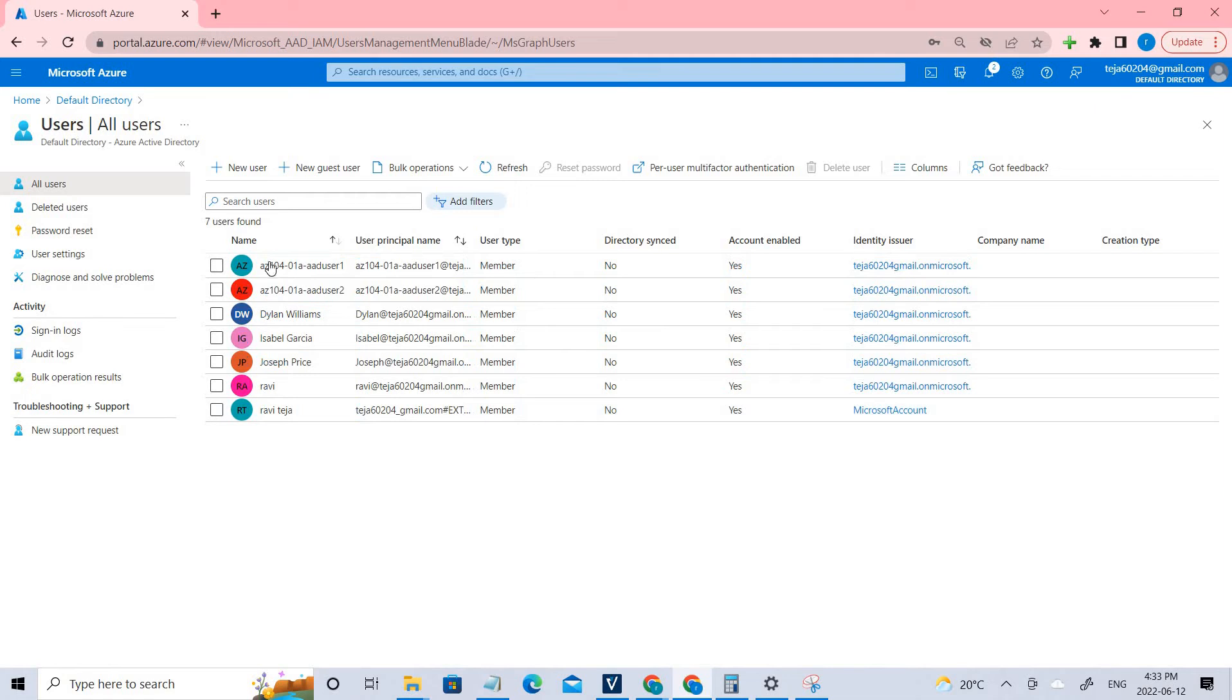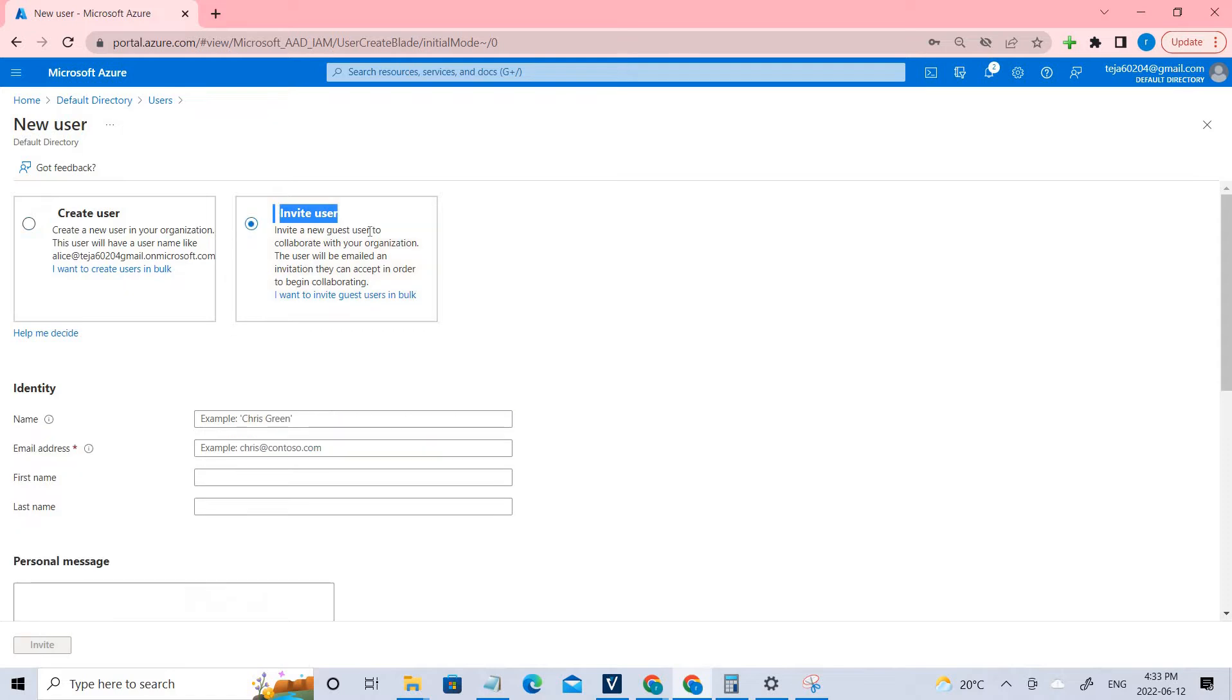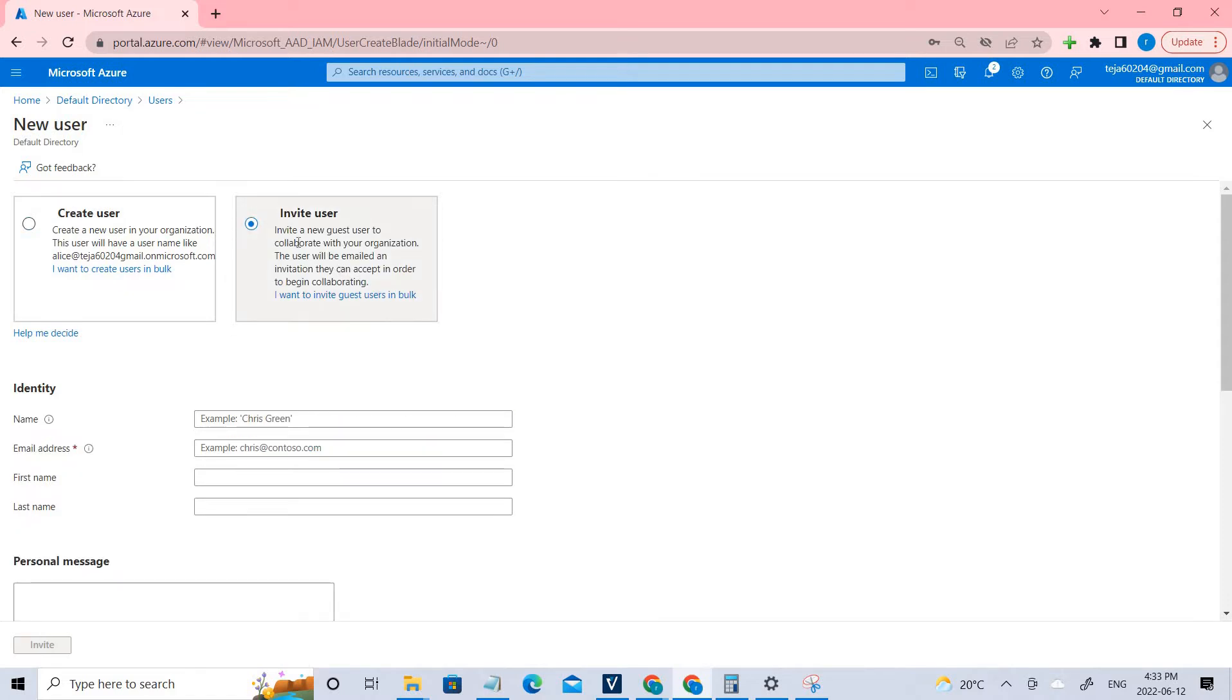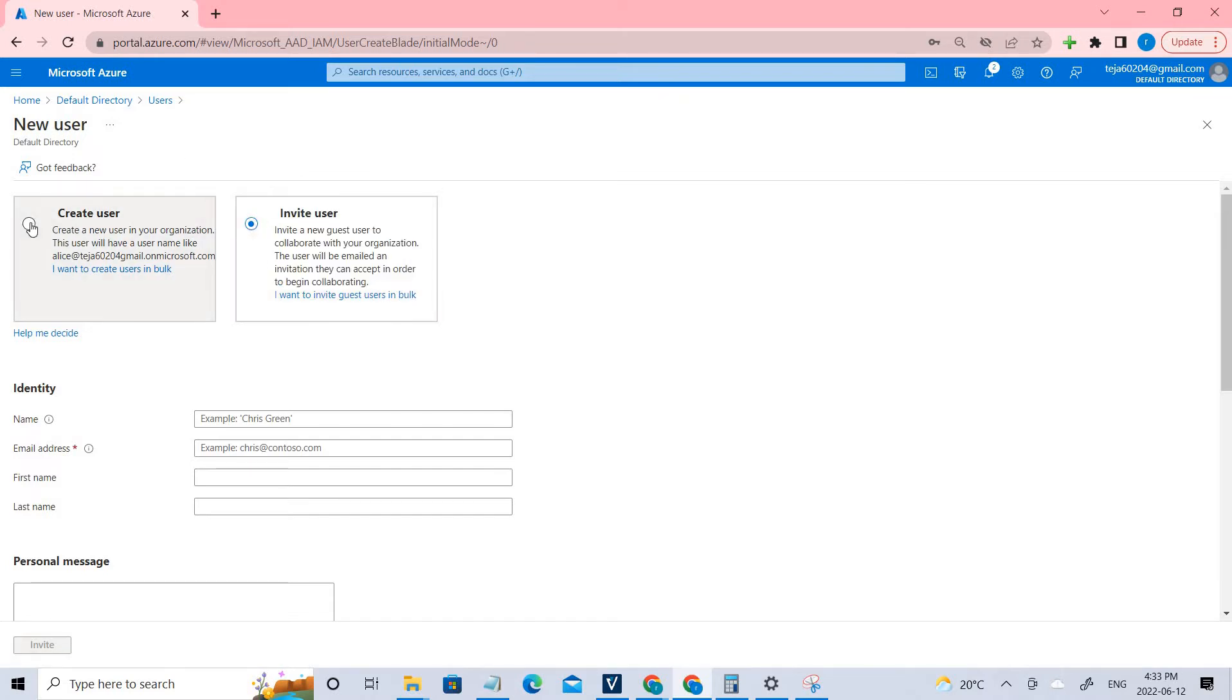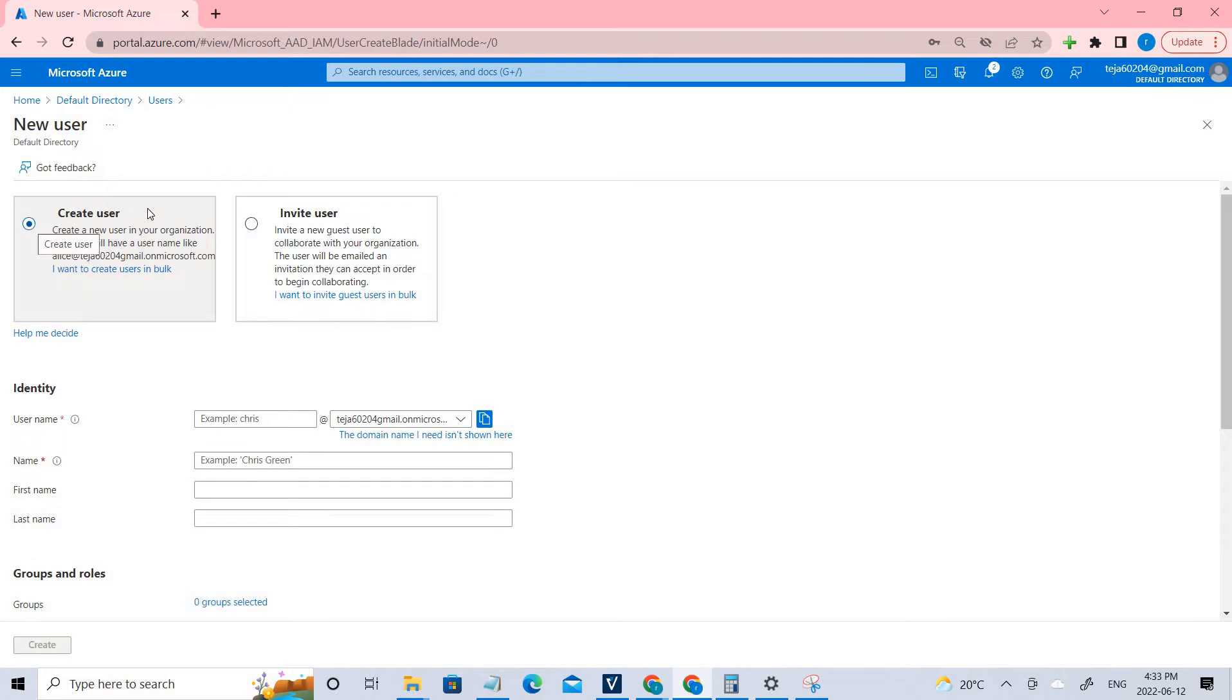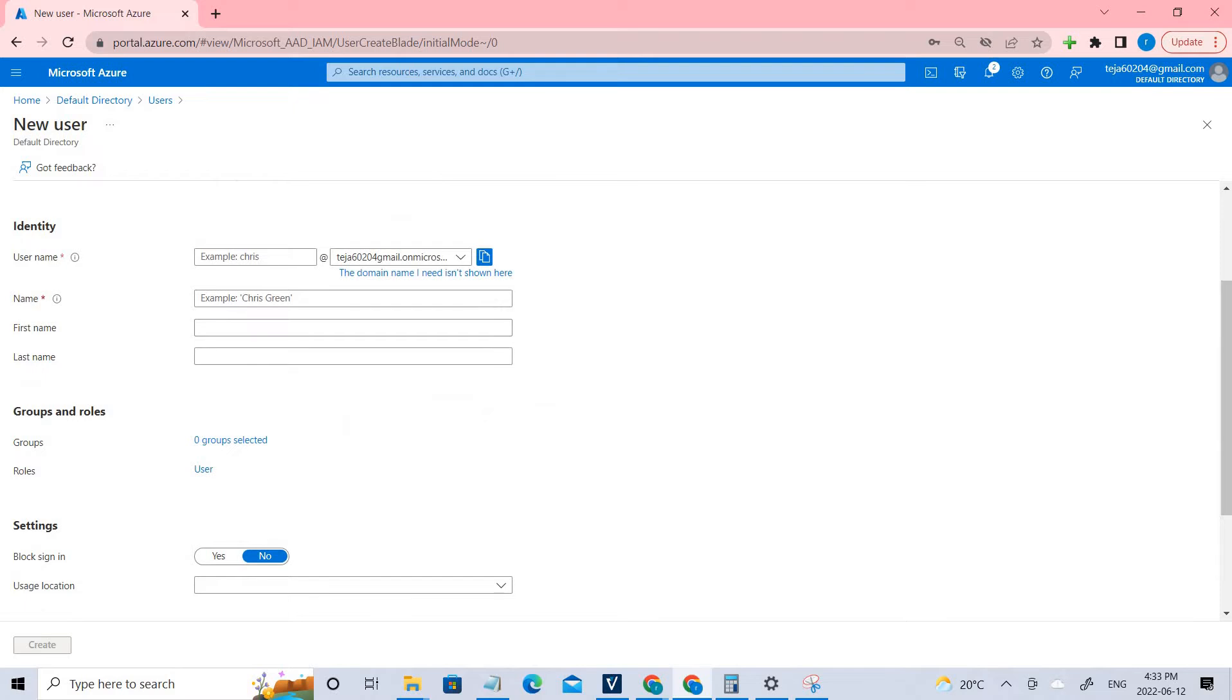We have to follow the same process. If I click the new user, there are two different options. One is create user and one is invite user. You can also invite the users here. I have told in the previous videos you can check them out. In this case we are going to create a user. Let me add the user details here. I've already done it, but let me show you.